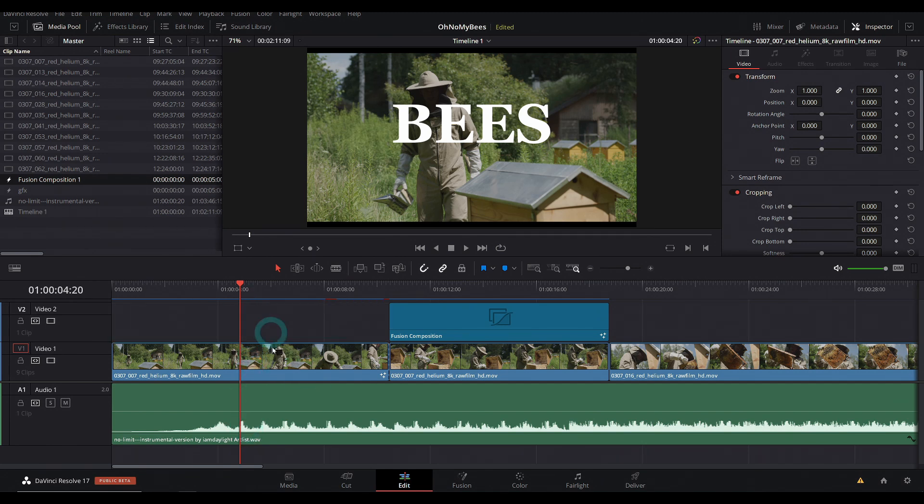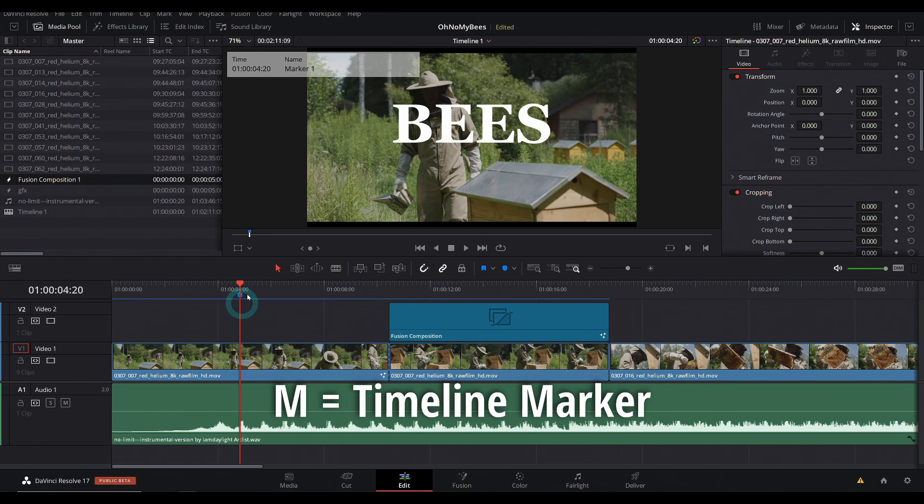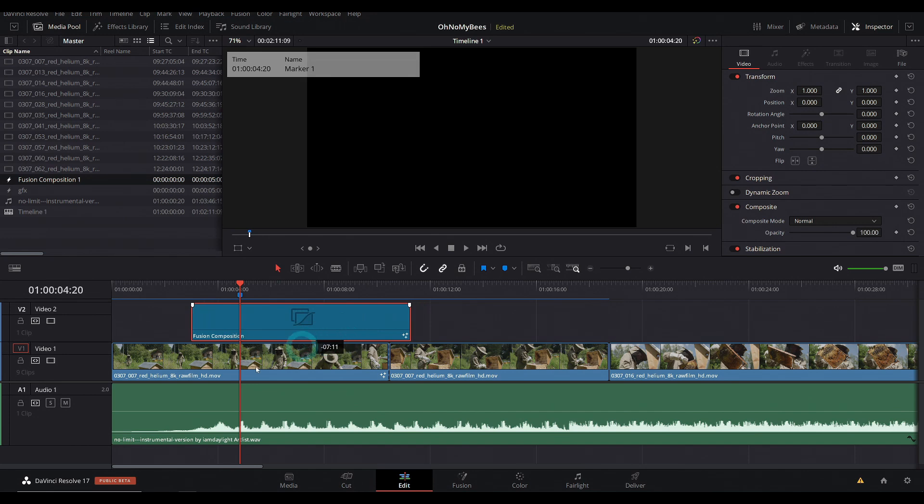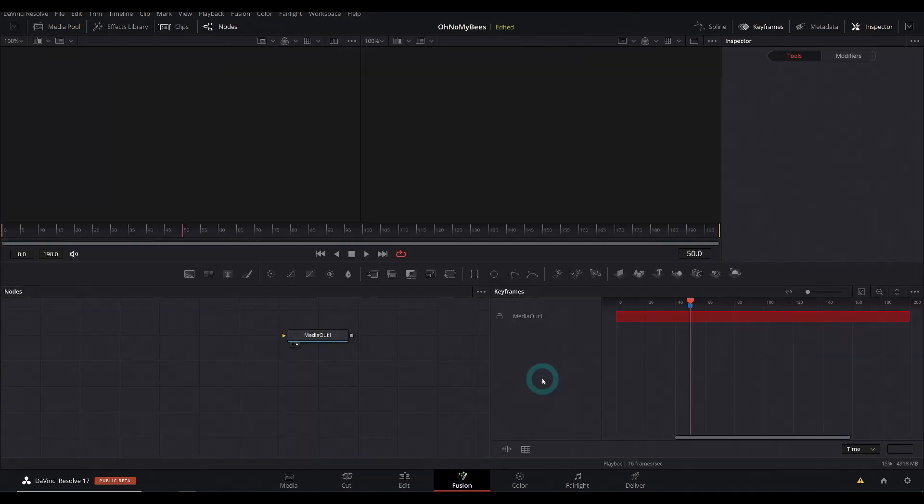And you can just with nothing selected, hit M on the keyboard, and that will make a timeline marker. The cool thing about the timeline marker is that if you have a fusion composition under one of them, and you open your fusion composition, it shows up here in the keyframes panel. Oh, baby.